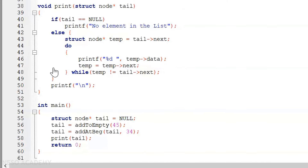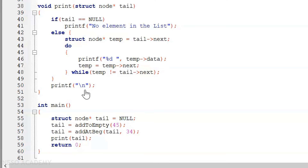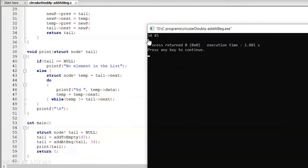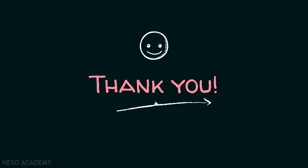We also call the print function. In the print function, if tail equals null we print no element in the list; else we evaluate the printing code already seen in previous lectures, and finally print a new line. Executing this code, you can see that 34 is added at the beginning of the list — a node with element 45 is created first, and then the node with element 34 is added at the beginning. Thank you for watching this presentation.